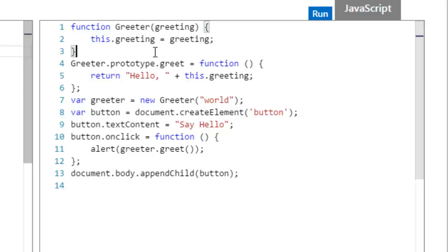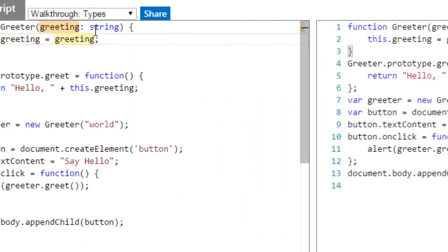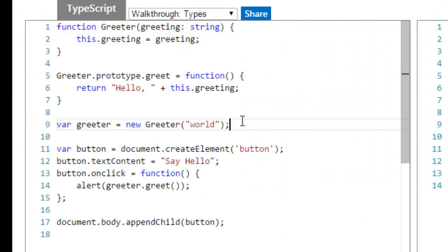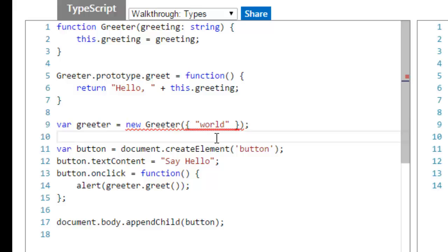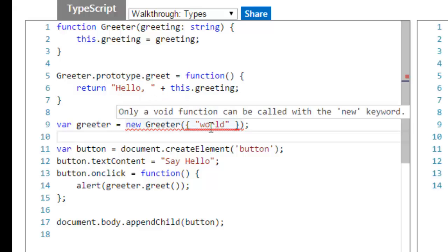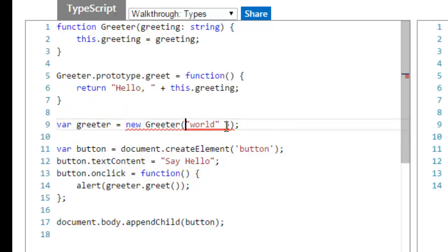But the transpiler can then say, well, this is supposed to be a string. So, when I go create my greeter here, instead of passing world, I could try to pass an object that contains world. And even though that's still transpiled into normal JavaScript when all is said and done, notice I actually have an error that I can only assign a string. See, JavaScript doesn't have that feature.